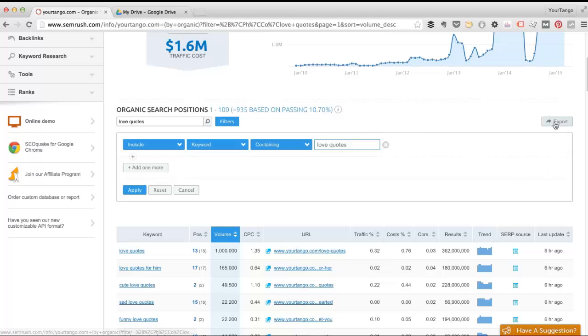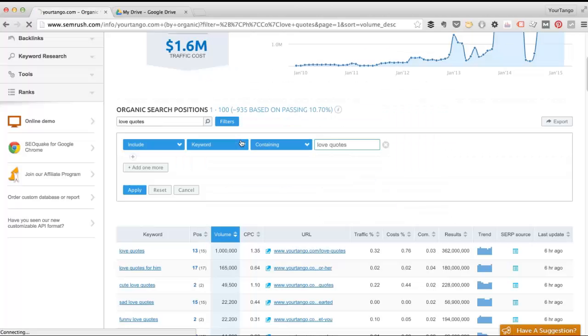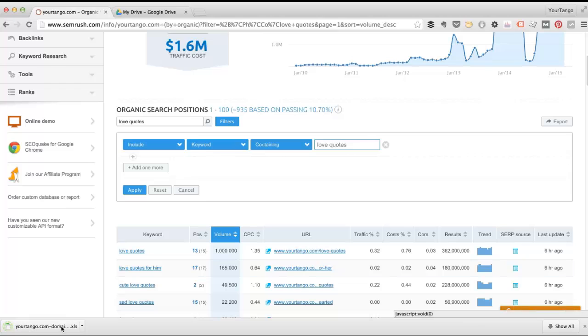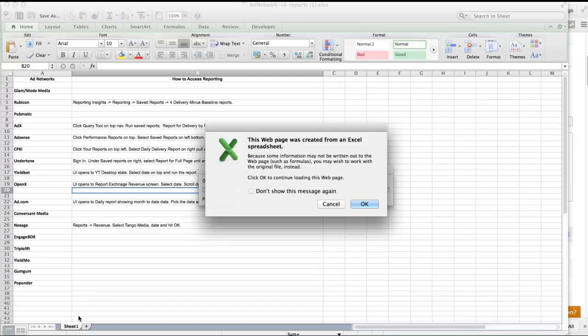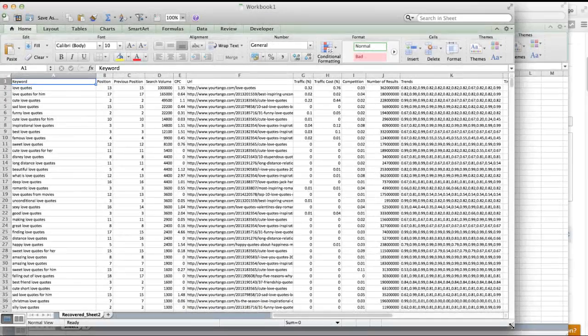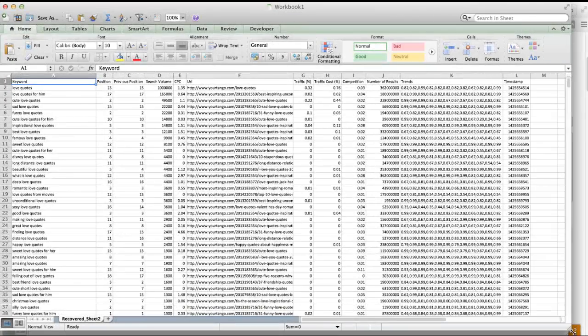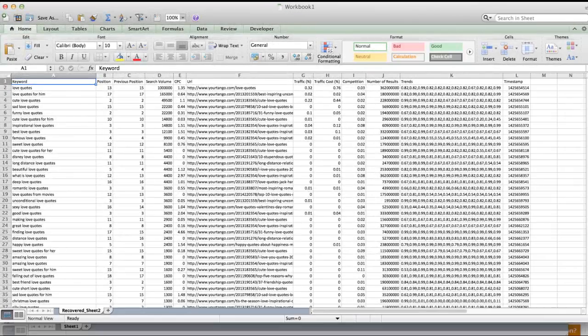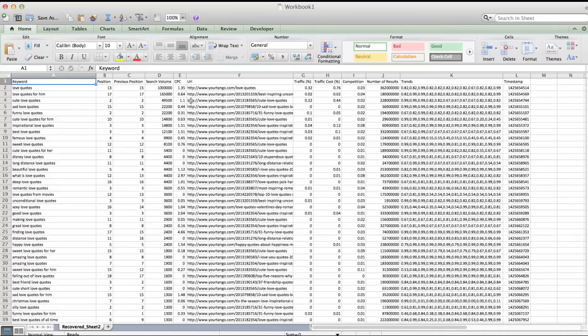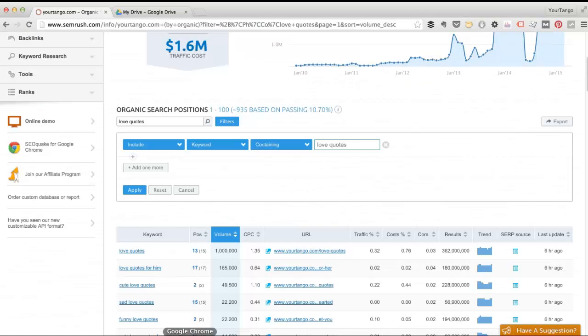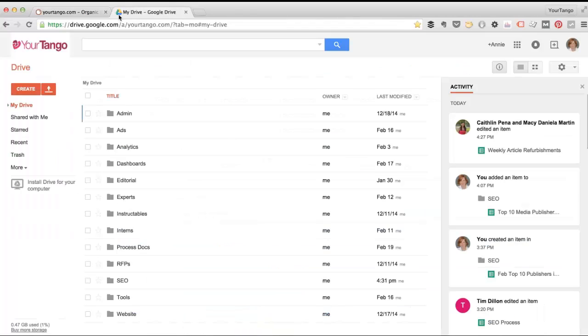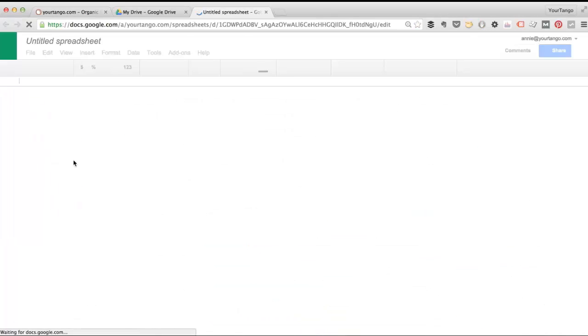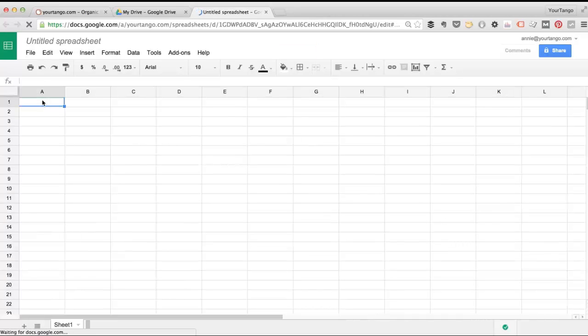The way we're going to do that is click export, we'll just choose Excel, now open this up in Excel. Now what I'm going to do is just take this list of pages, this URL column, I'm just going to copy it and I'm going to go into my drive, create a spreadsheet and drop it in here.